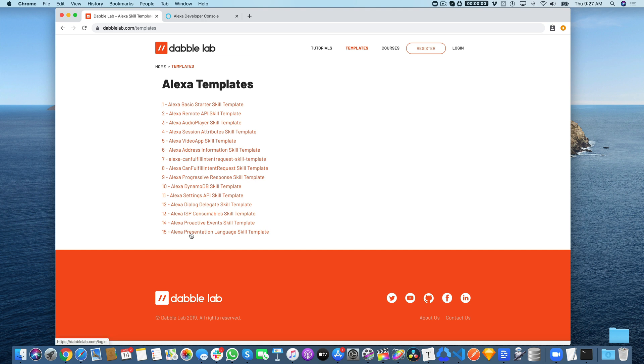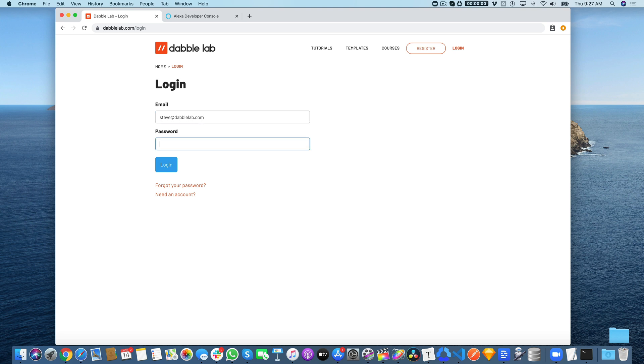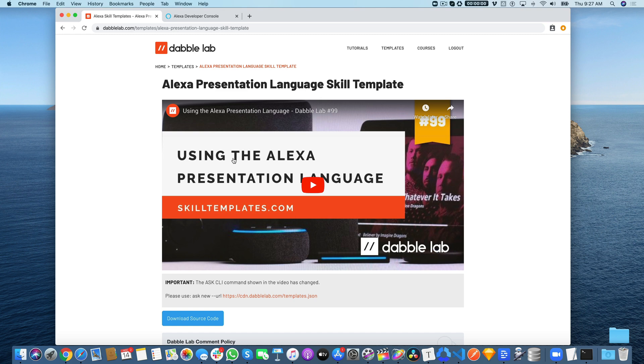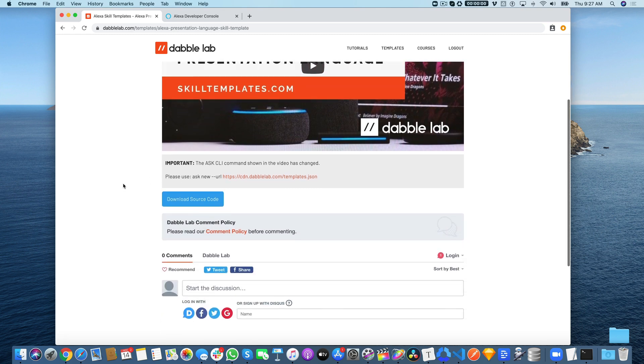If you haven't used any of our skill templates before, all you need to do is create an account. The accounts are free. If you don't have one, just use this link and log in. Once you log in, you'll have access to the template details, which will include a tutorial video that talks through using the template—that's actually what you're watching right now.